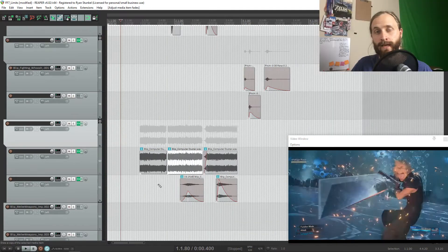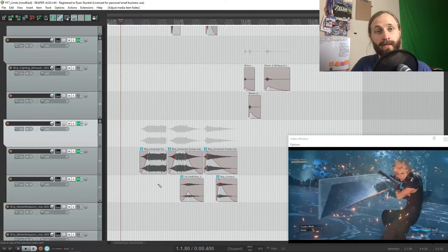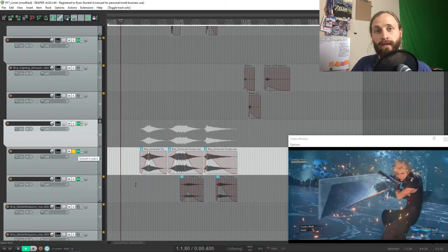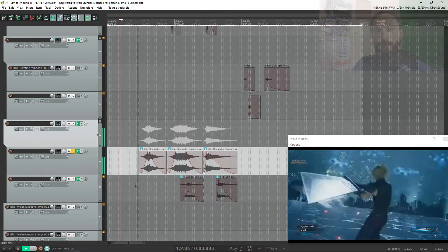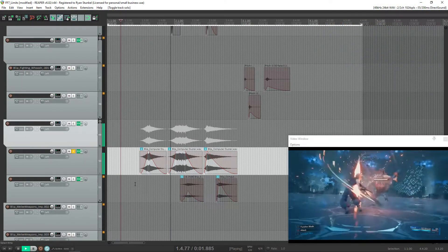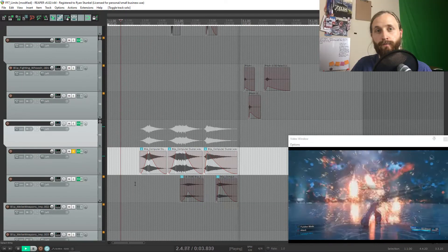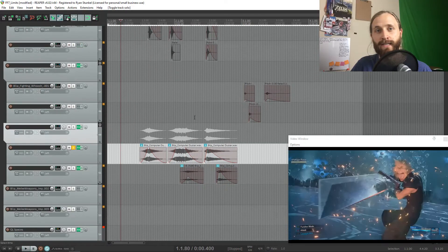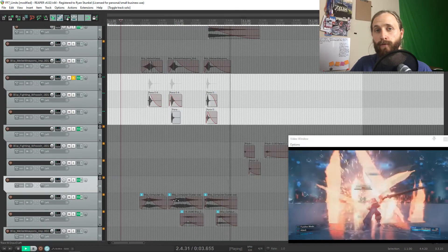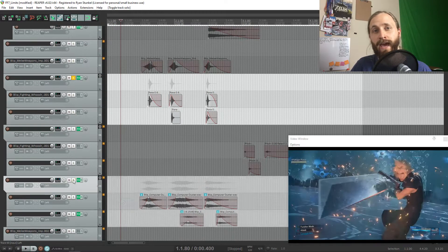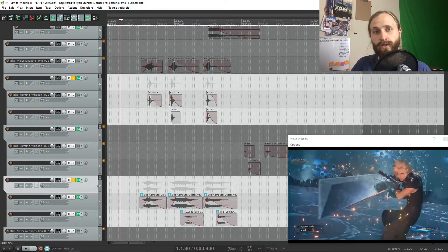All that I did was I added the computer duster sound and I matched the envelope so that it looks like a whoosh. So it fades in and fades out. And then right before every single hit, I added the hanger whoosh sound.